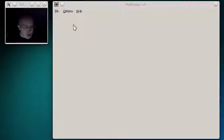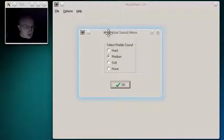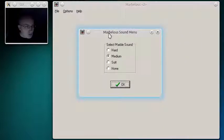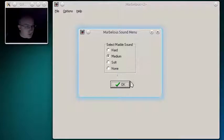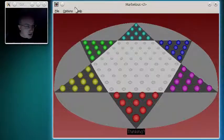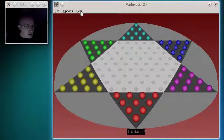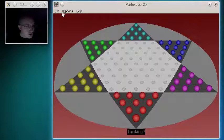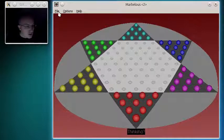And we have for sounds. We can make the sound hard, medium, or soft, or no sound at all, and there's our little thing here. So, we will start with the game.